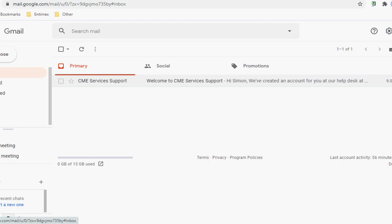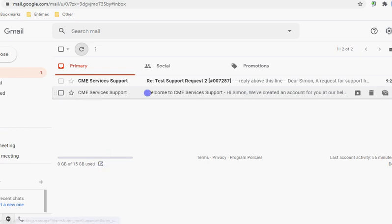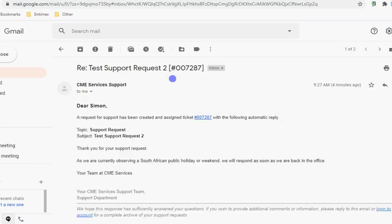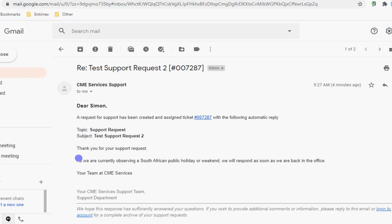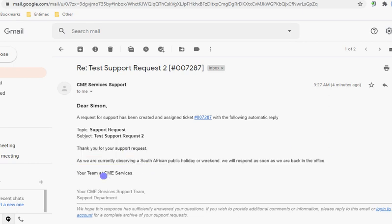As soon as a consultant has responded, you'll receive a response, but you will also receive an automatic response that the ticket has been created with a ticket number, a generic response basically. Here we can now see in our inbox the automated reply has arrived, and we can see the ticket number, the topic, the subject of the support request. There was also an automatic response because we are either over a weekend or observing a public holiday, but generally you won't see that during working hours or working days.